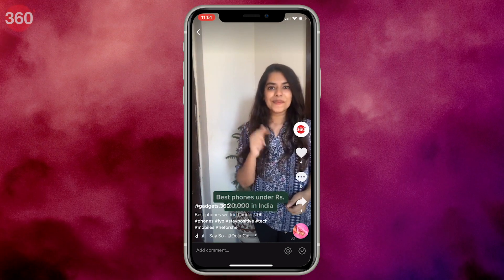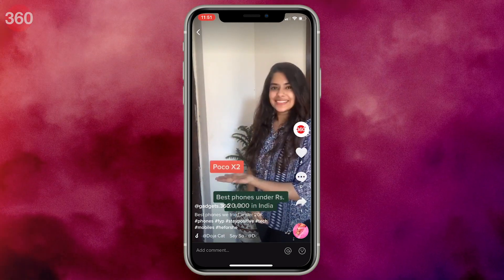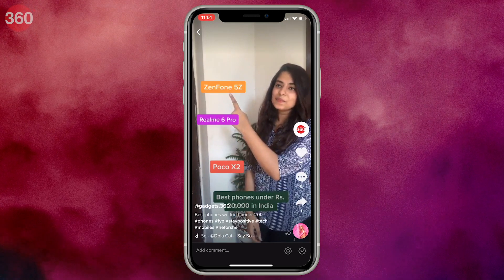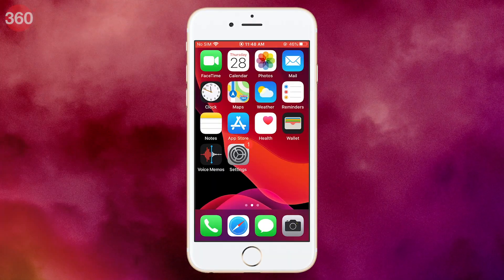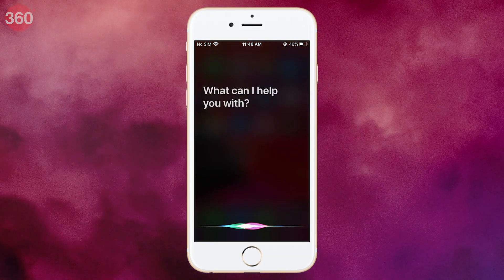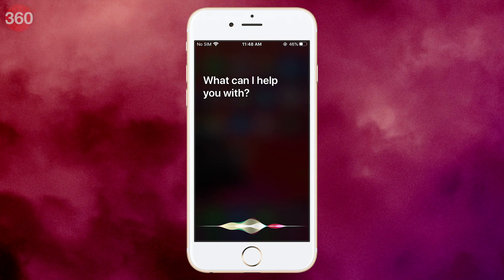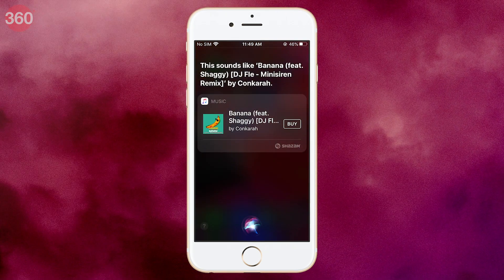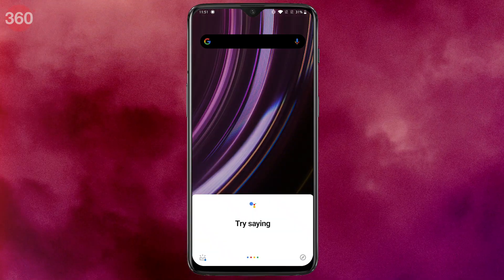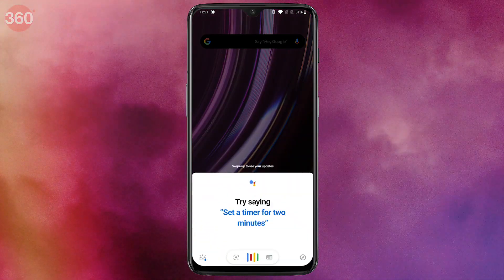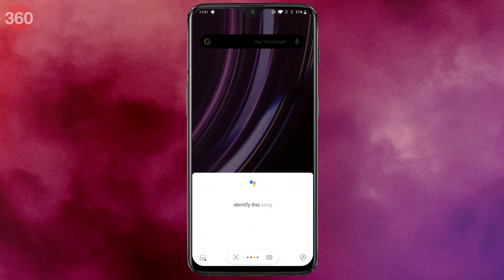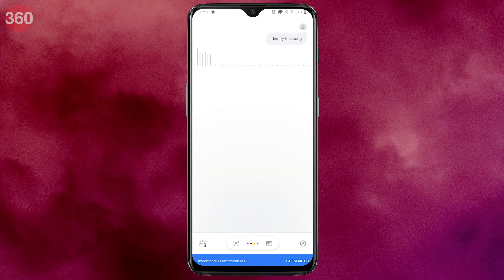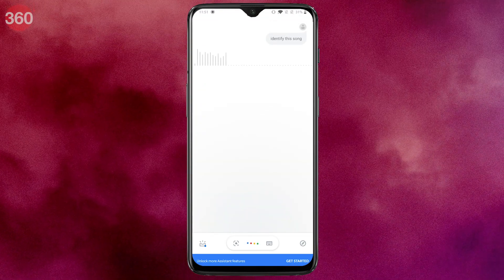You'll need two phones for this process. On one phone, open TikTok and select the video from which you want to find the song. Now take your second phone — if it is an iPhone, fire up Siri and give the command 'identify this song.' Siri will now display the song in the results. Similarly, if your second phone is an Android device, launch Google Assistant and give the command 'identify this song,' and simultaneously play the song on the first phone.